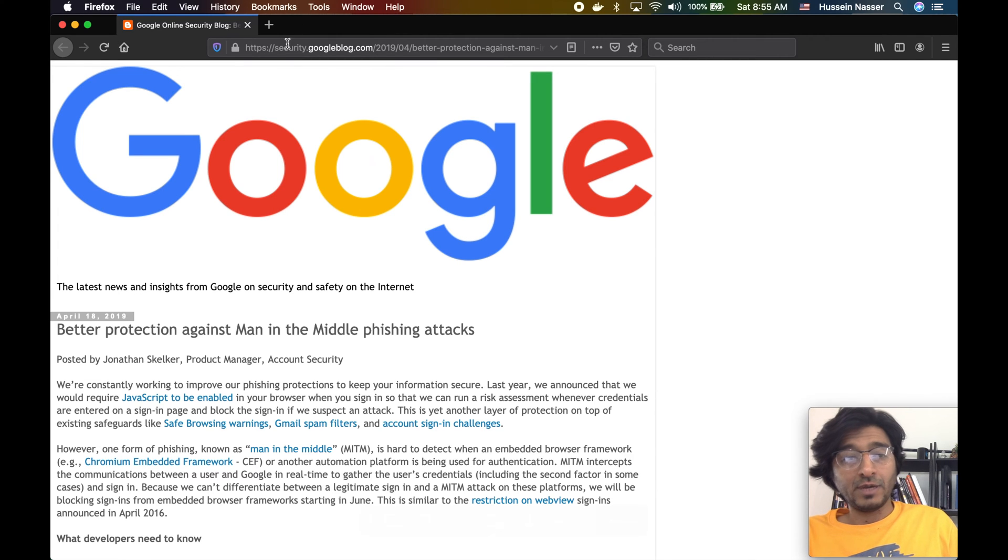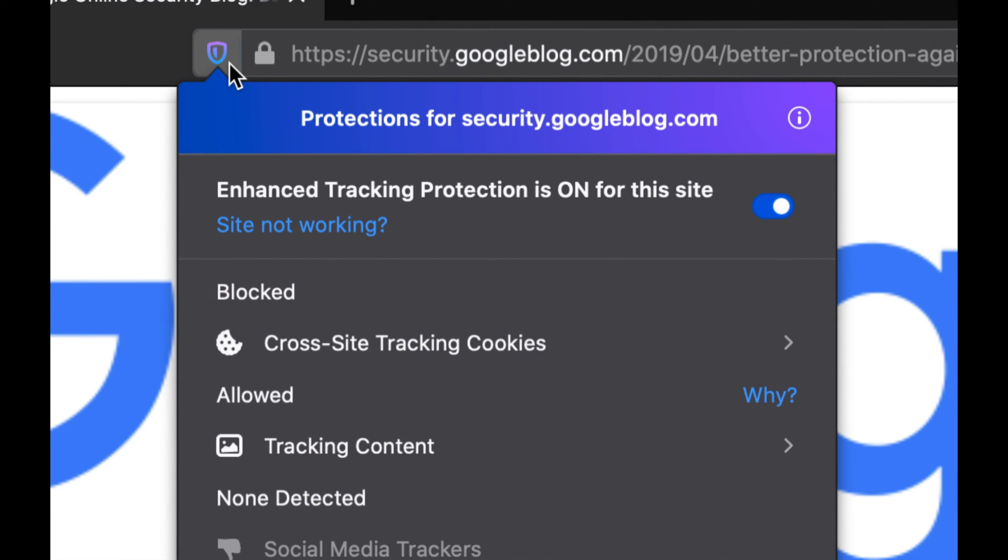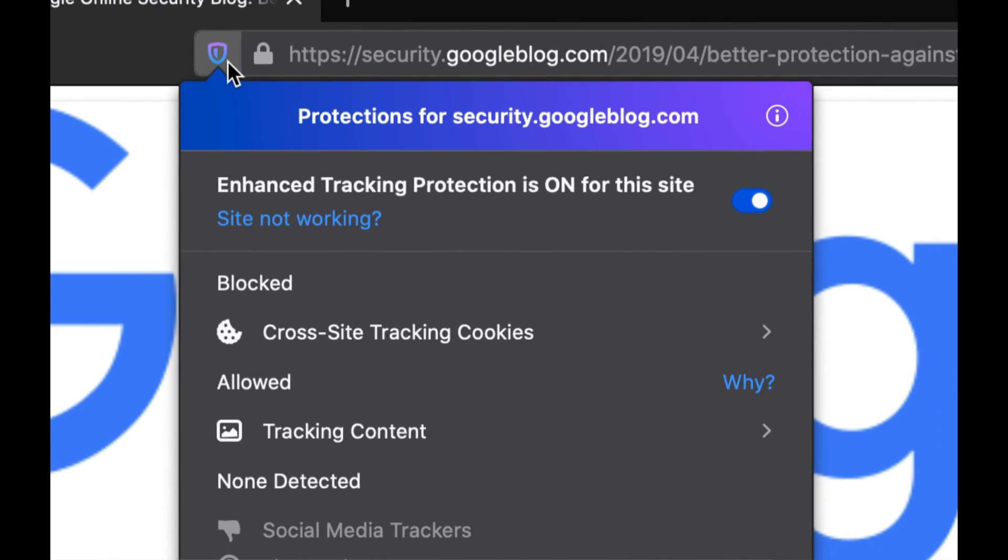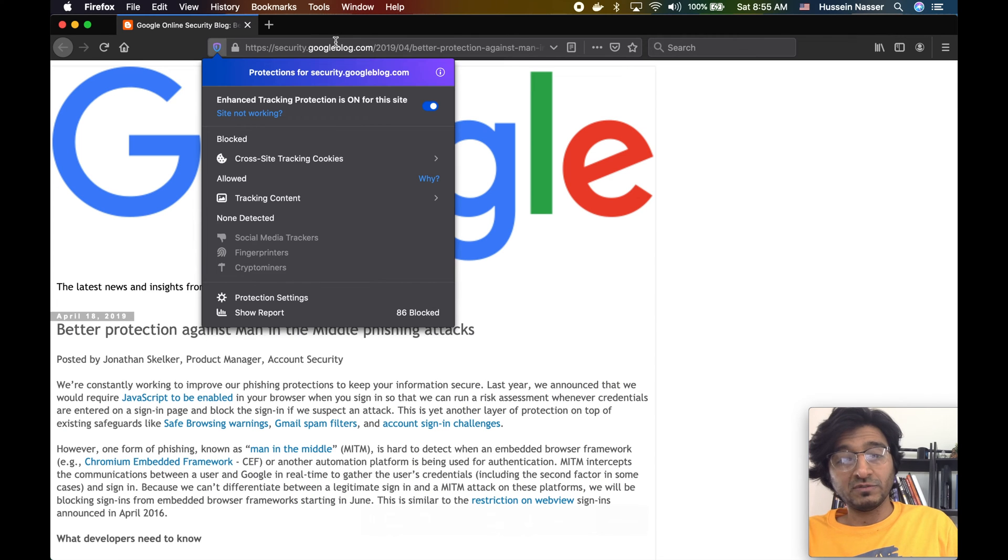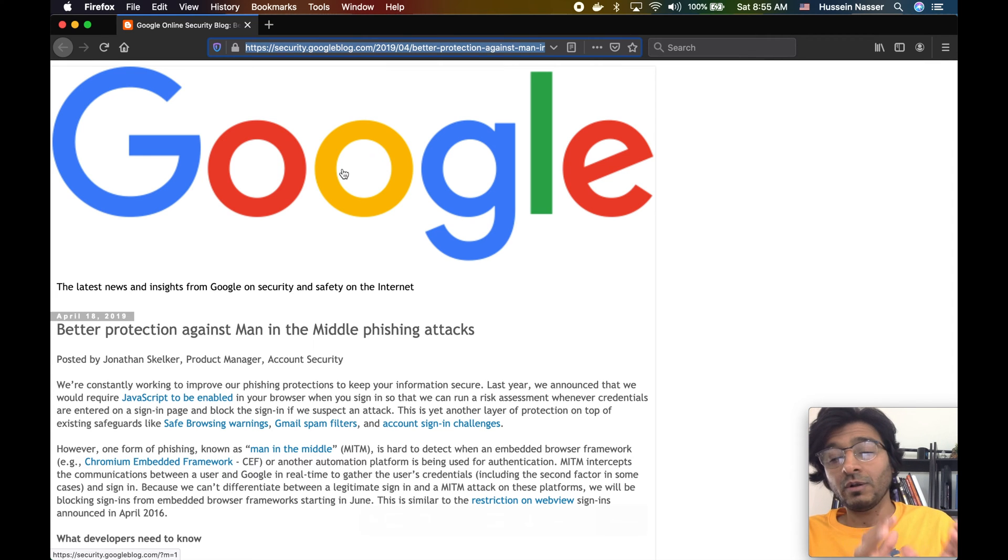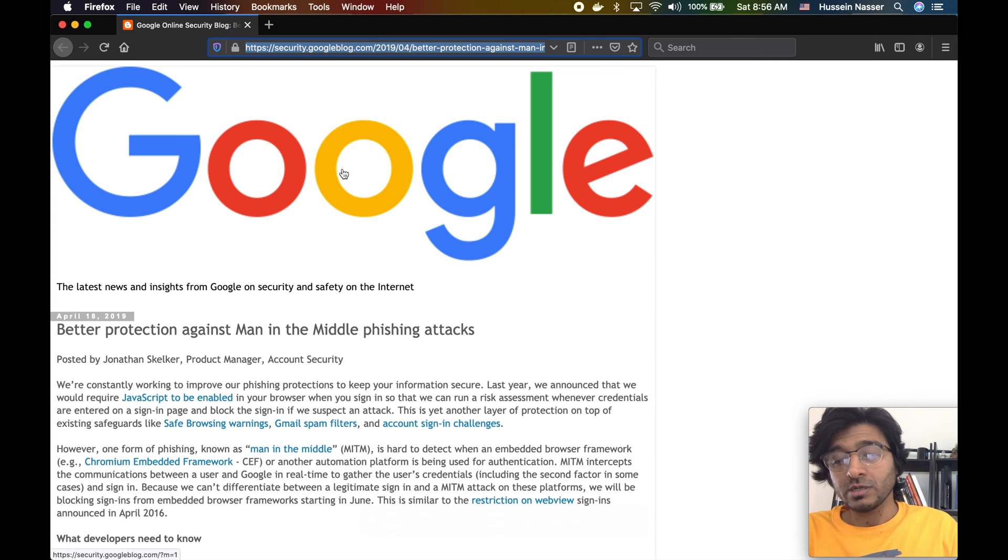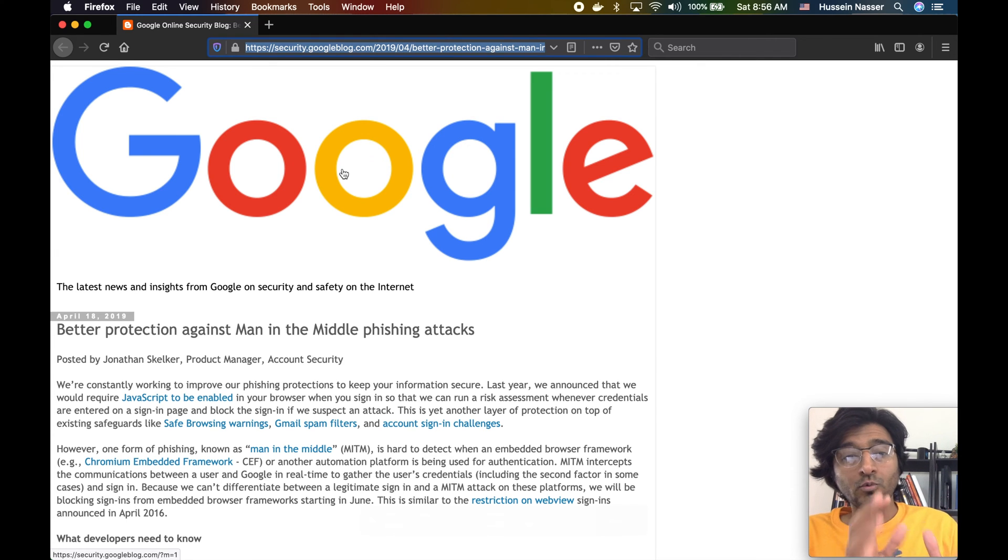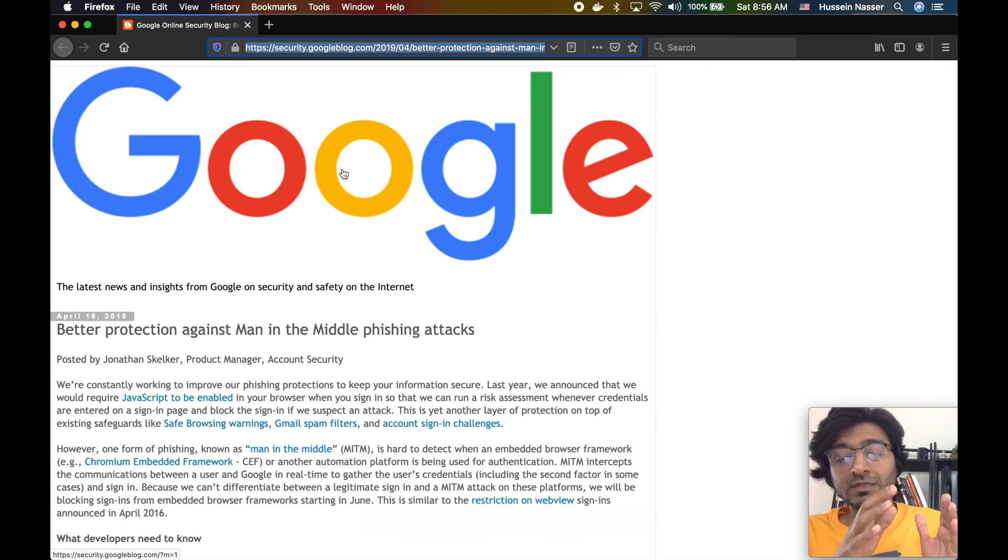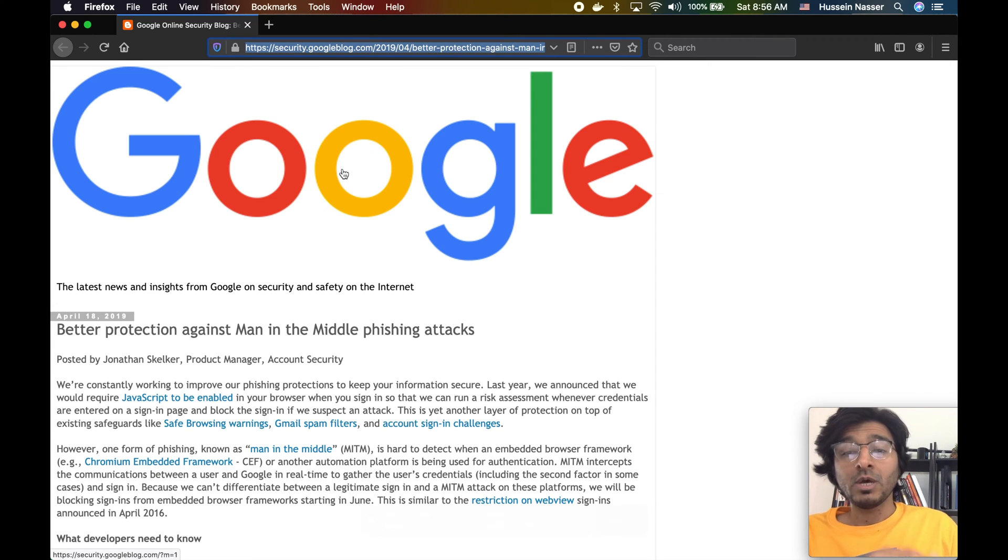If you have noticed in browsers, you have access to the security certificate, you have access to the URL, you see the domain, the top-level domain. They're doing this for a reason to protect you essentially. They want you to see that the website you're visiting is actually google.com or twitter.com or facebook.com.